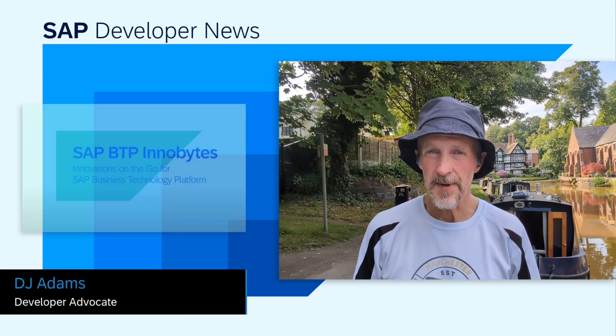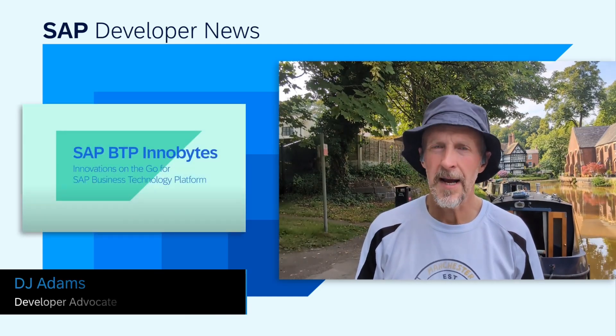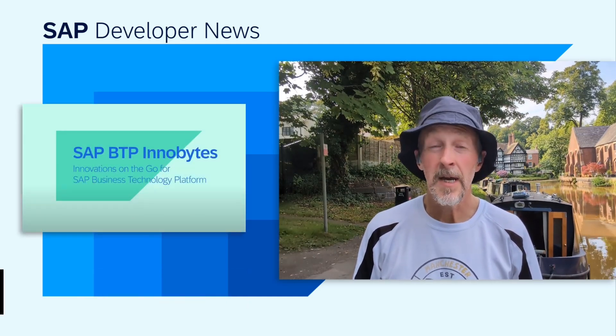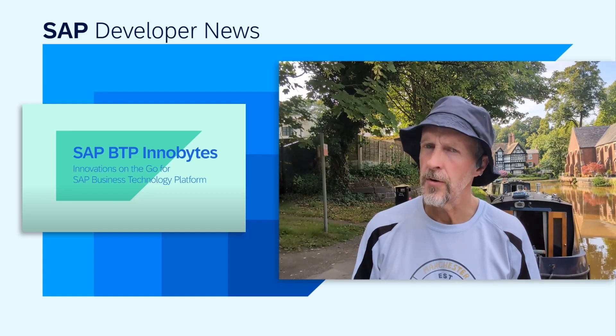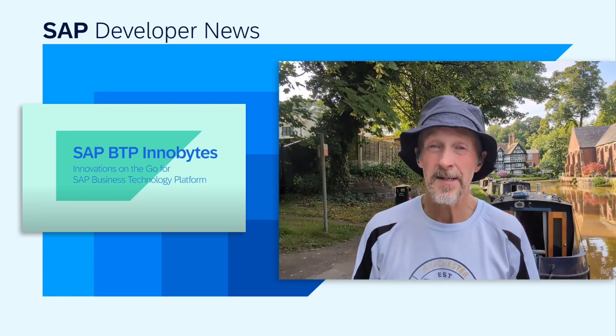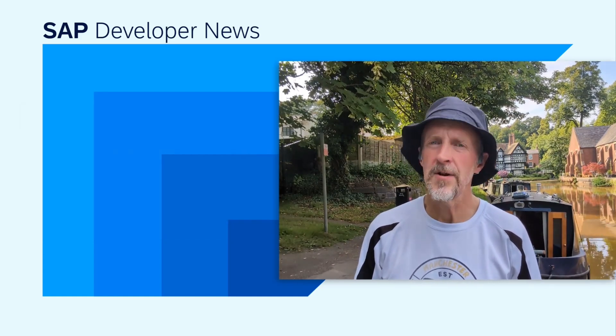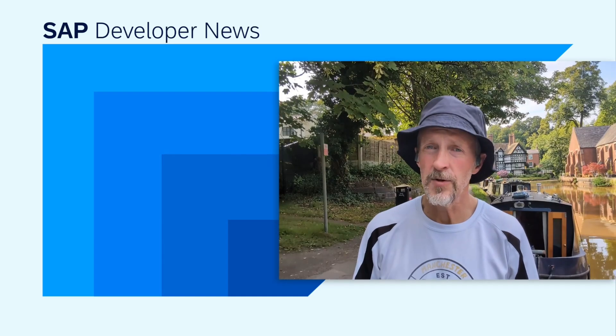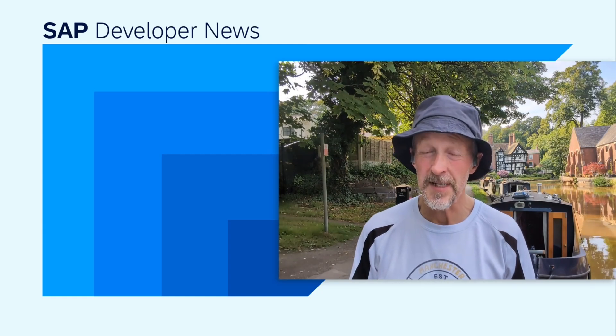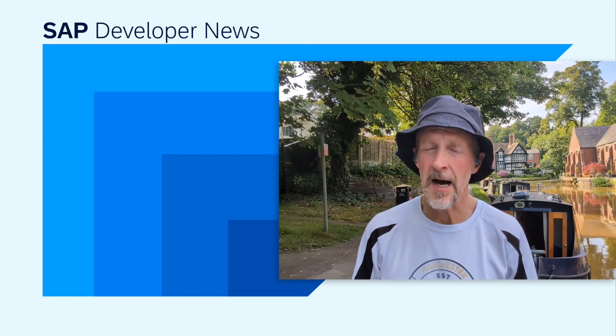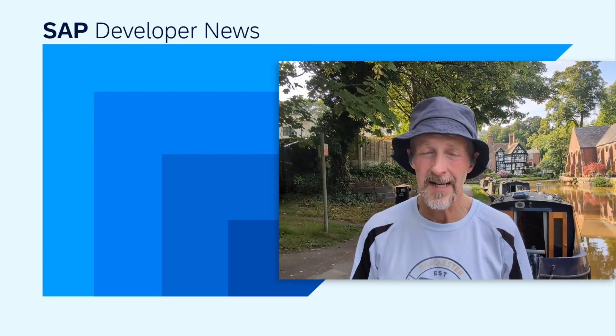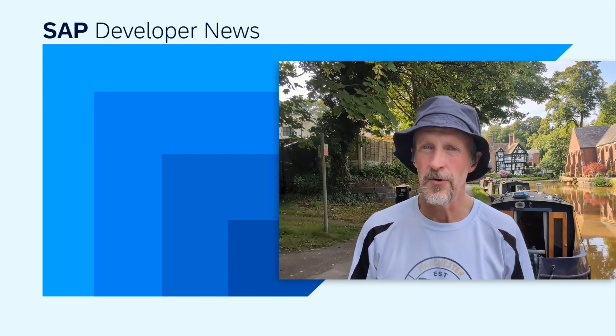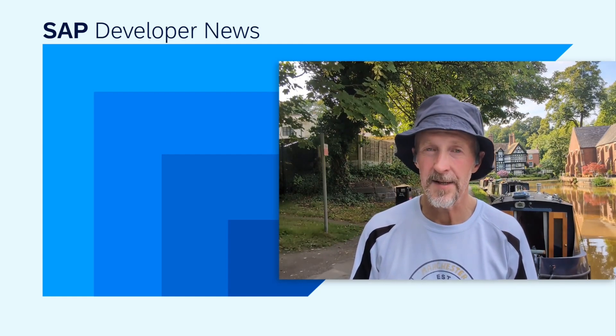The July edition of SAP BTP InnoBytes is out now. If you didn't know already, SAP BTP InnoBytes is a monthly series of videos bringing you snackable, up-to-date information about innovations on SAP BTP. This month, we see items on security and identity, and also on the SAP Task Center.